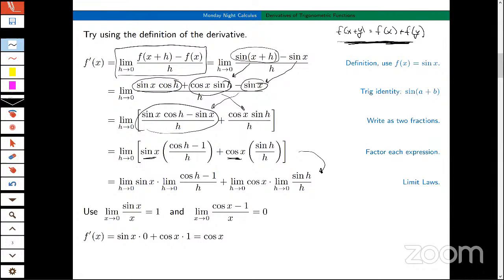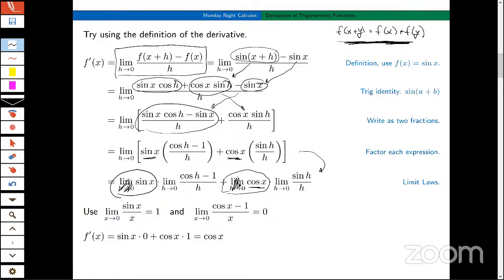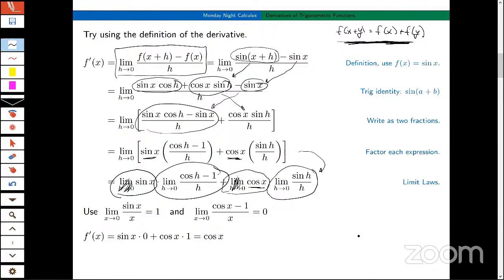The truth is I really don't need to write this limit because sin(x) is constant as h goes to zero. I could get rid of that limit symbol. The limit of a product is the product of the limits if both limits exist — but again, cos(x) is constant with respect to this limit. So now I'm stuck with these two limits — two very important limits in calculus.